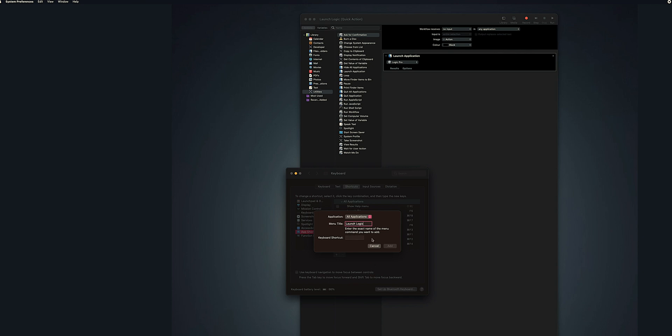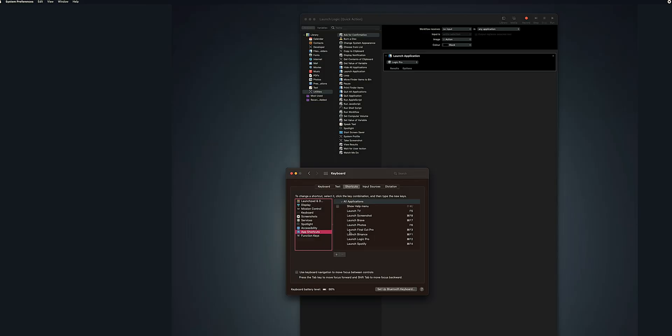In this section where it says keyboard shortcut, you'll select whatever keyboard shortcut that you want that suits your purposes to launch this. Where I actually did the Launch Final Cut Pro, I did Command+F3.